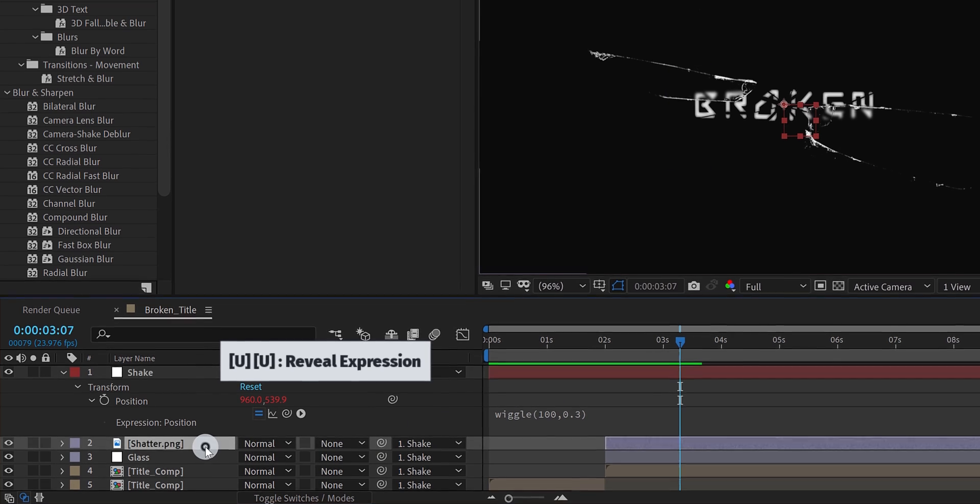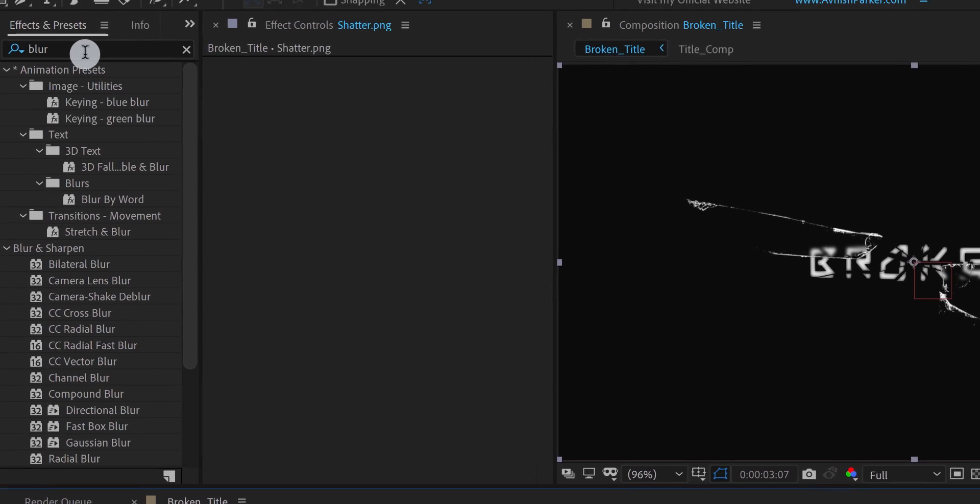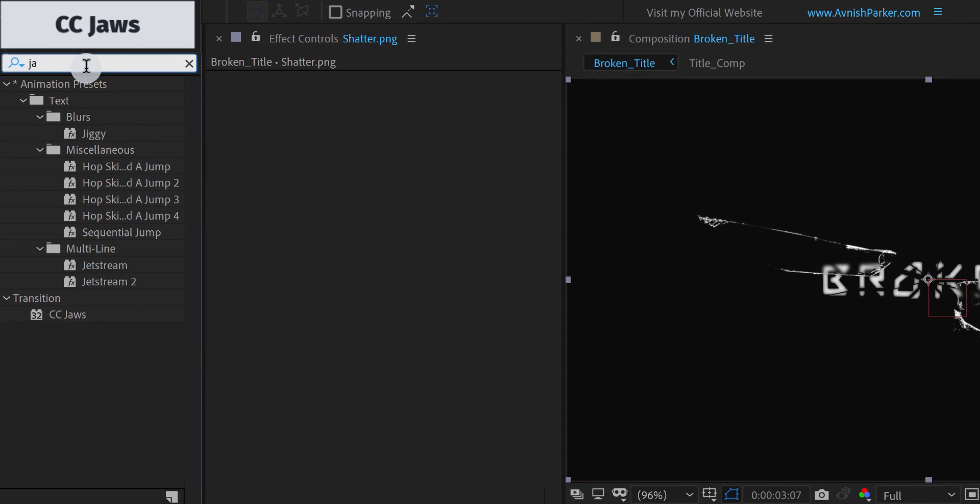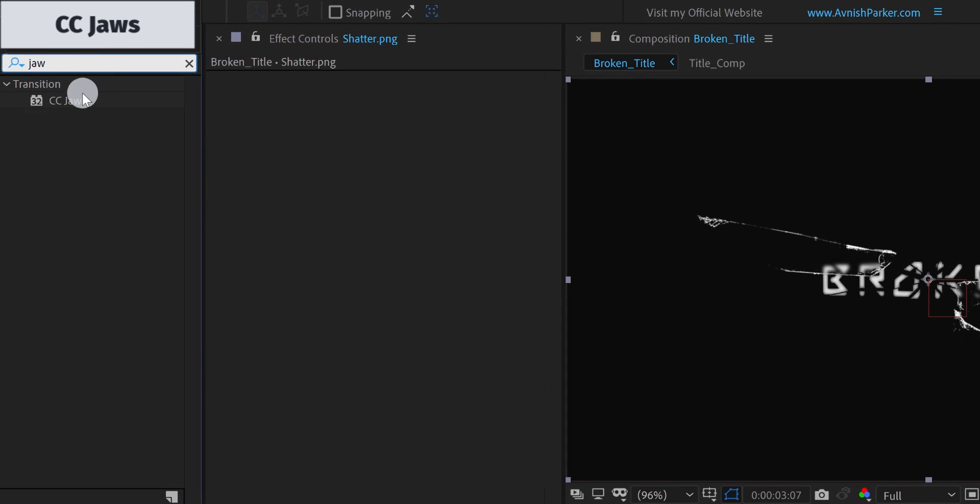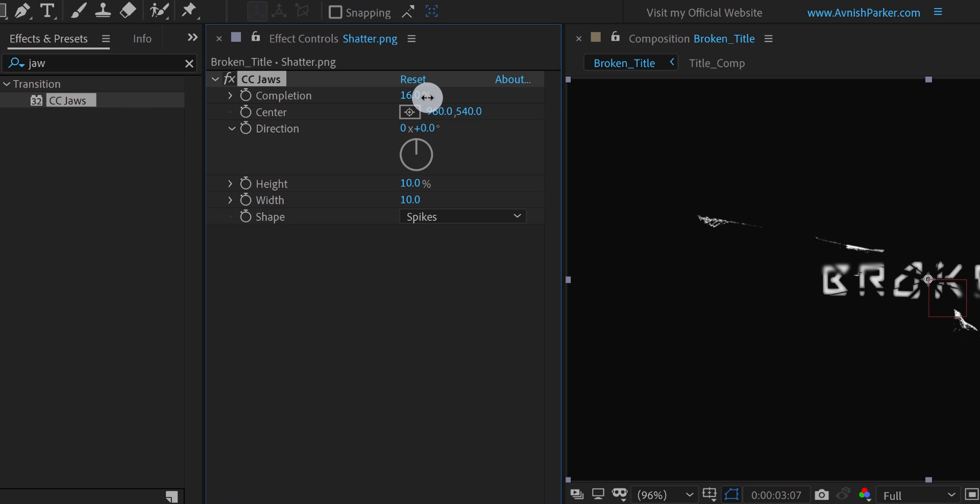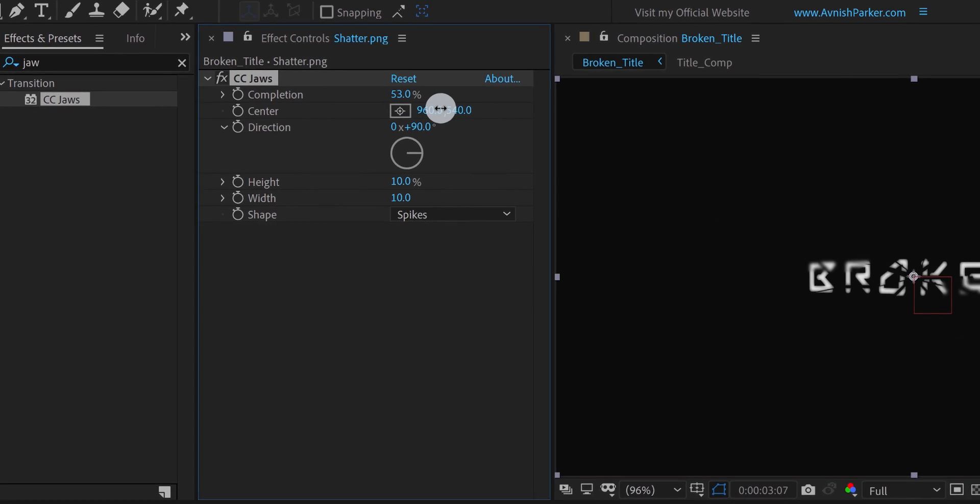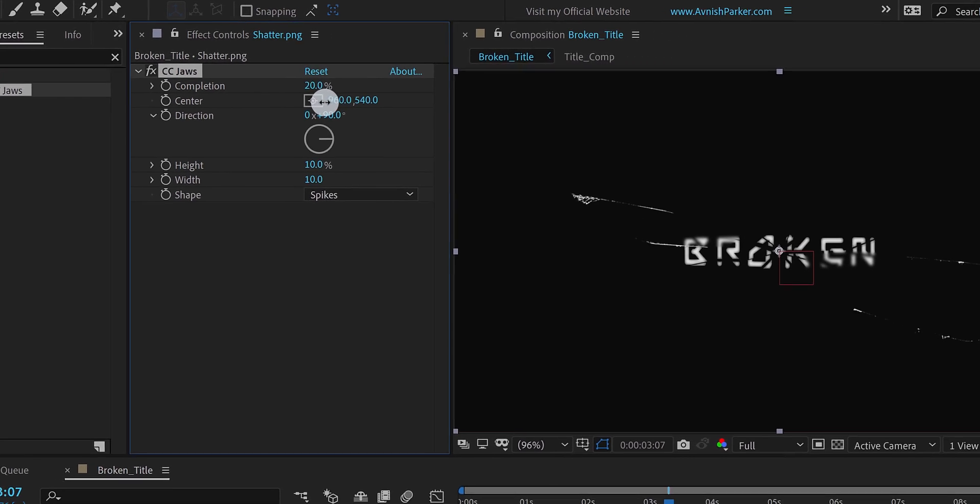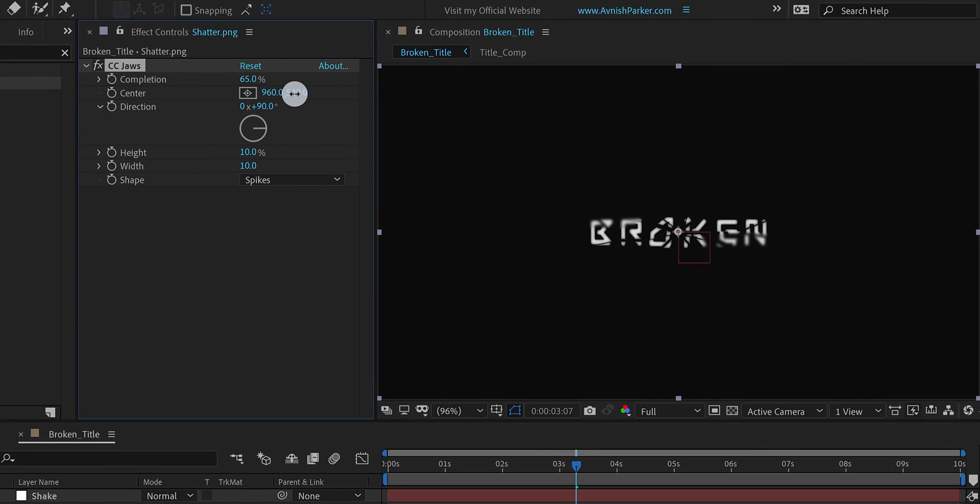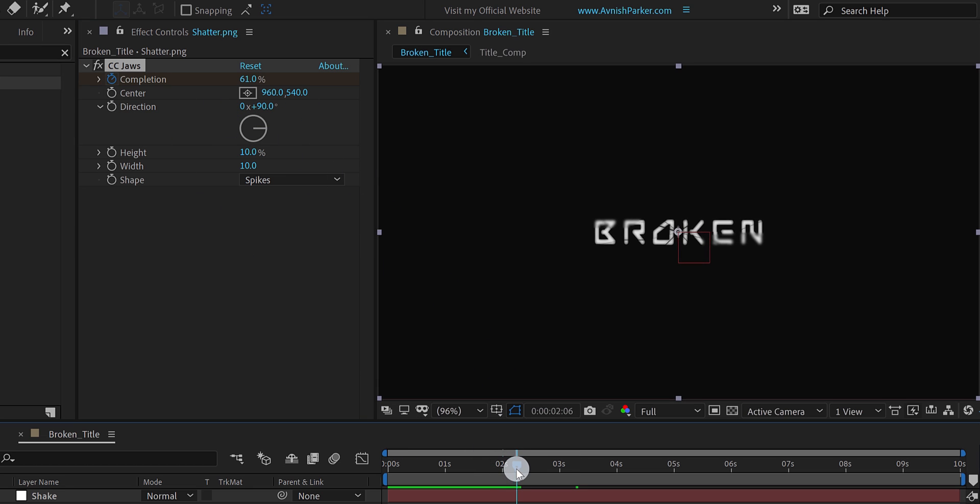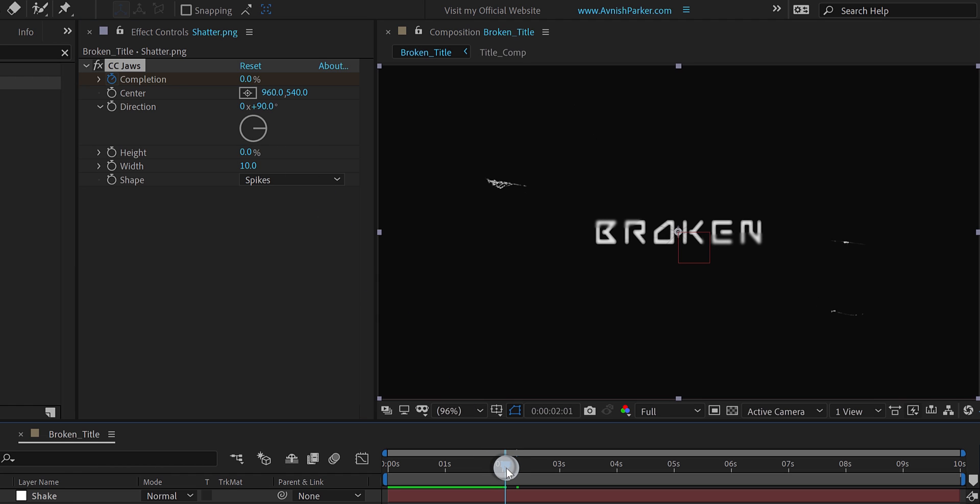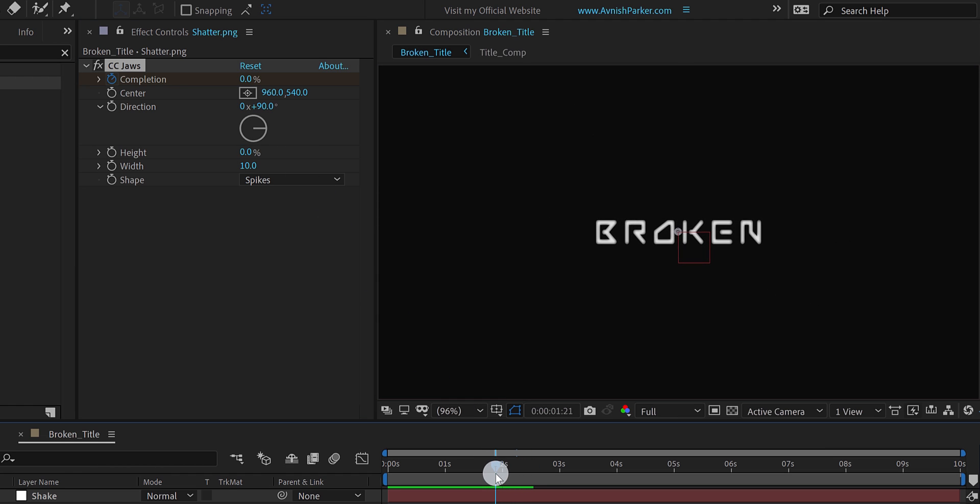Let's select the shatter layer once again, go to the effects and presets, and search for the CC jaws. Apply it on the layer, and we will use it to add animation on the glass layer. Let's change the direction value to 90 degrees, and the completion value to around 60%. So that, the shatter layer will disappear completely. Now go to the 2 second position, and add a key frame on the completion. Then go to around a few frames forward, and change the completion value to 0%. Also, change the height value to 0 as well. And this is how the shatter layer animation will look now. Cool.